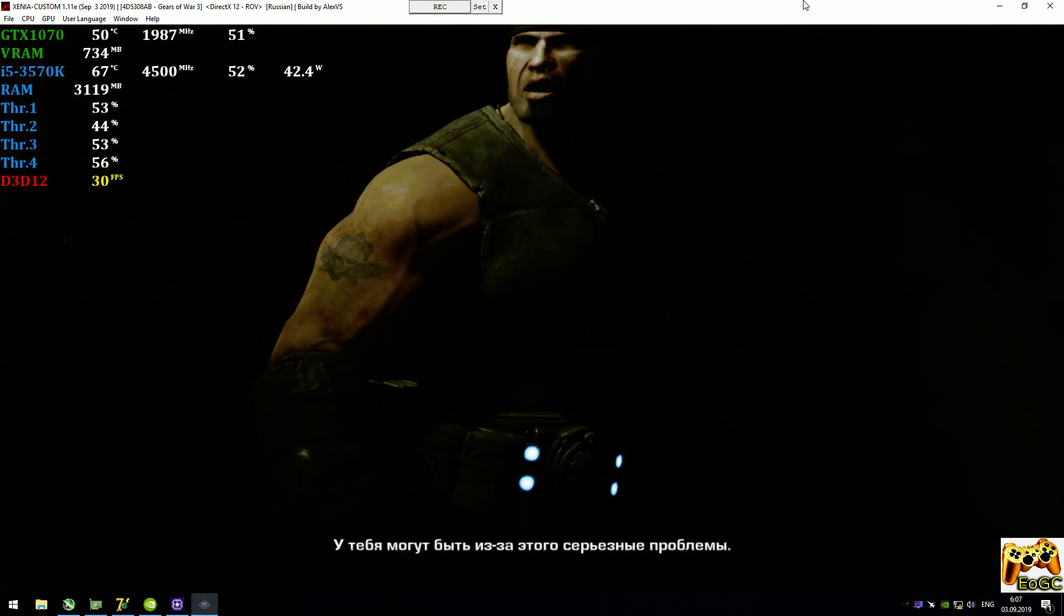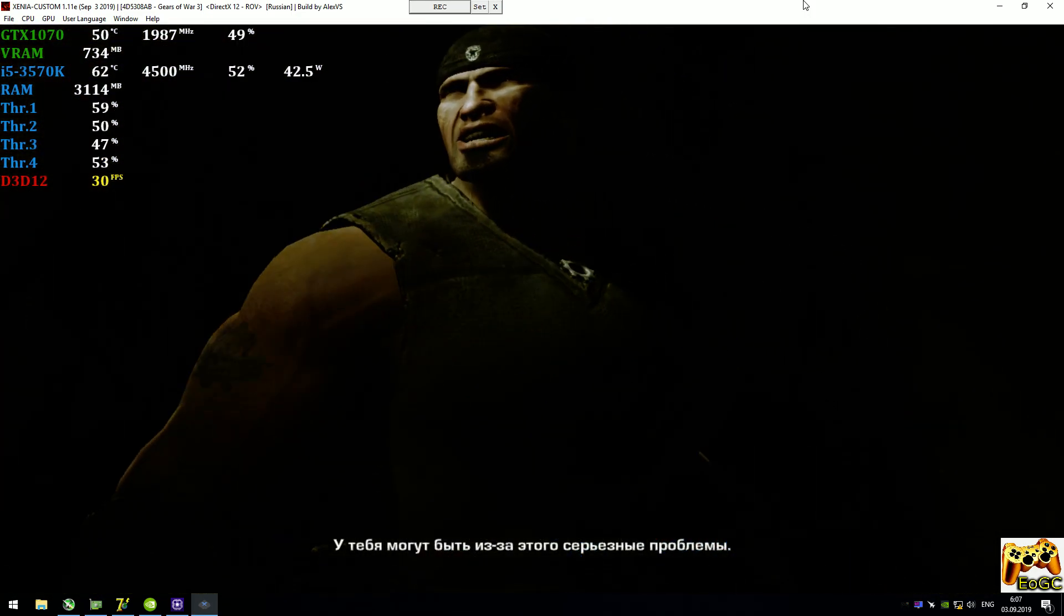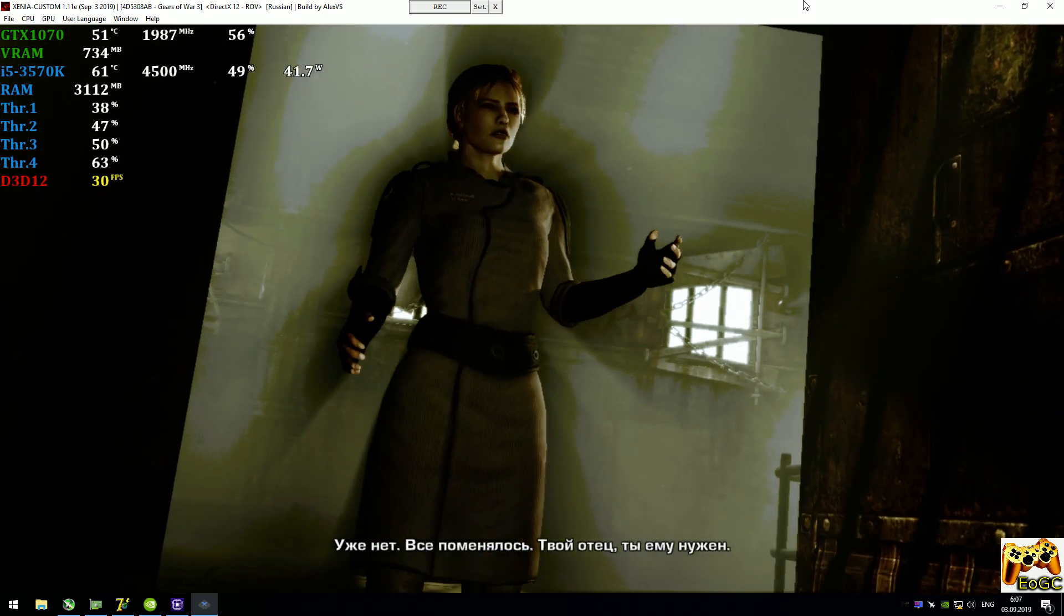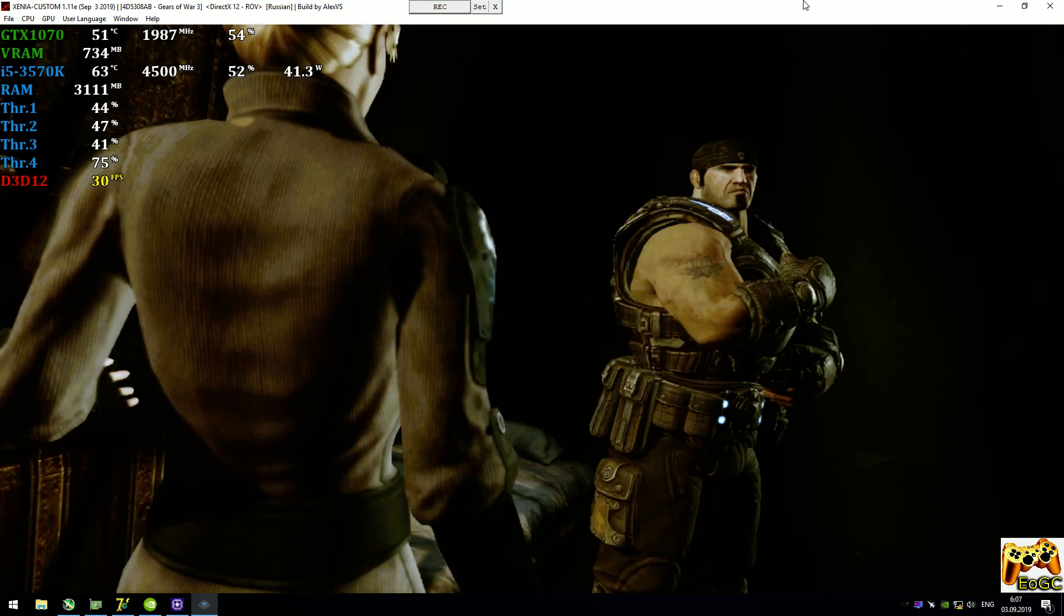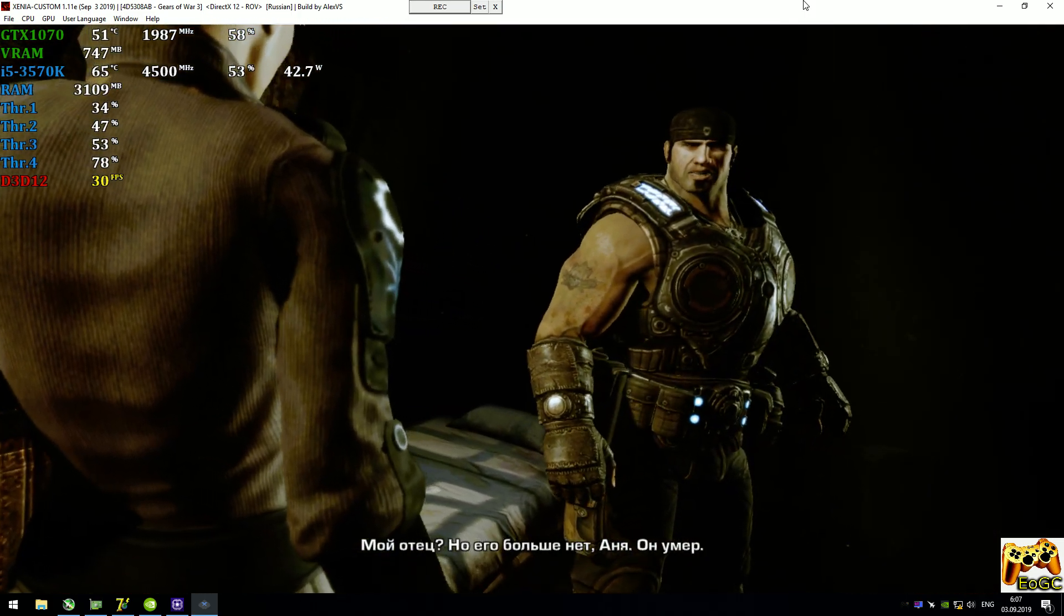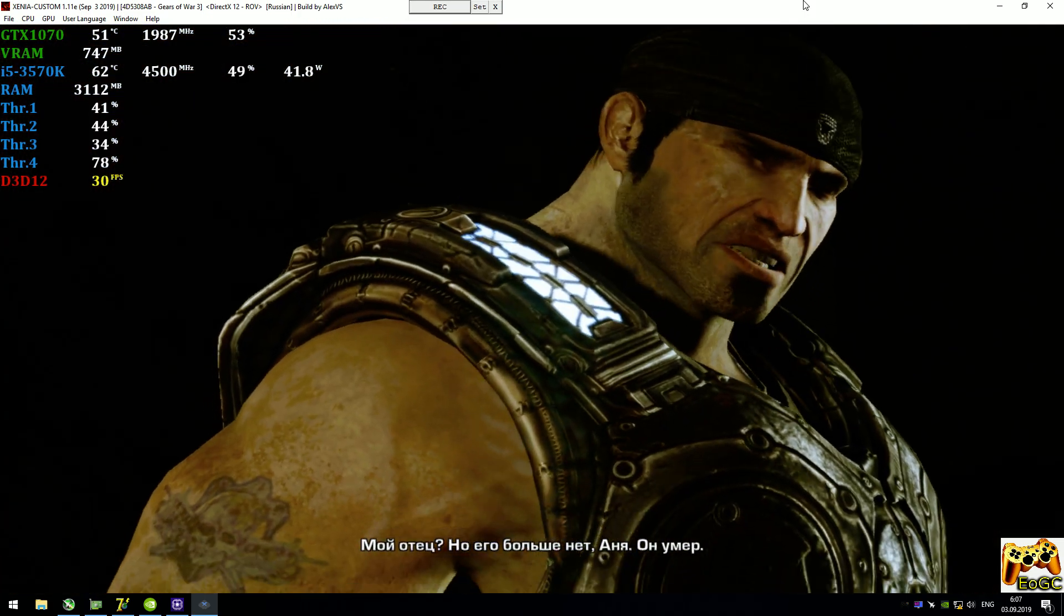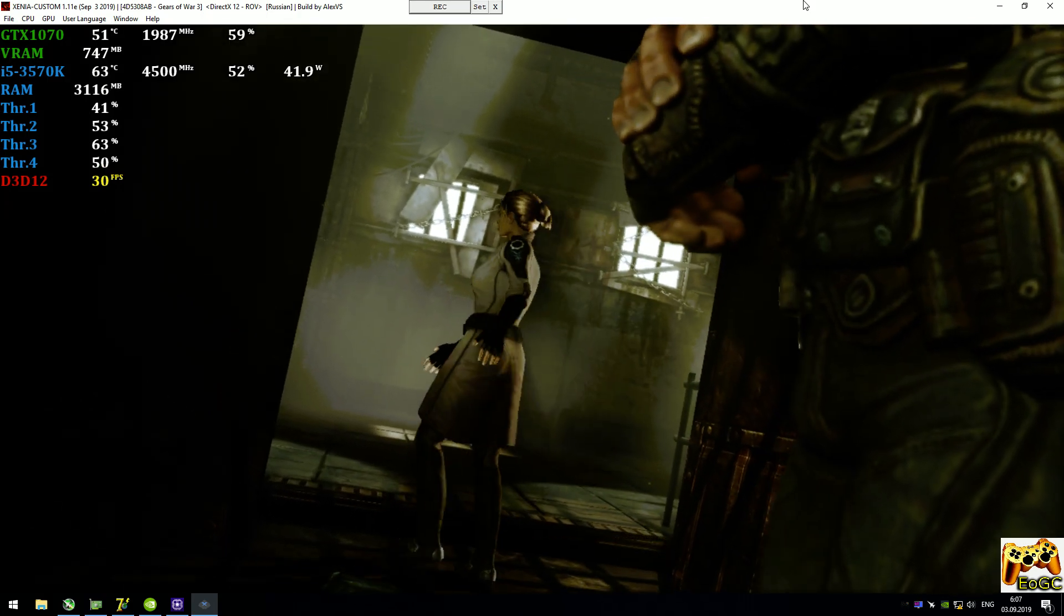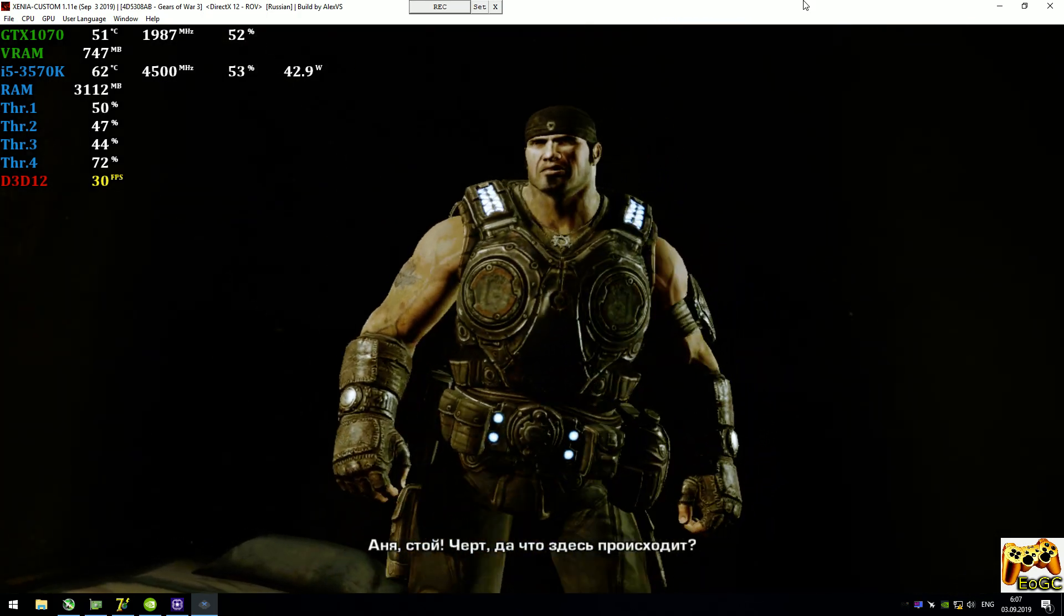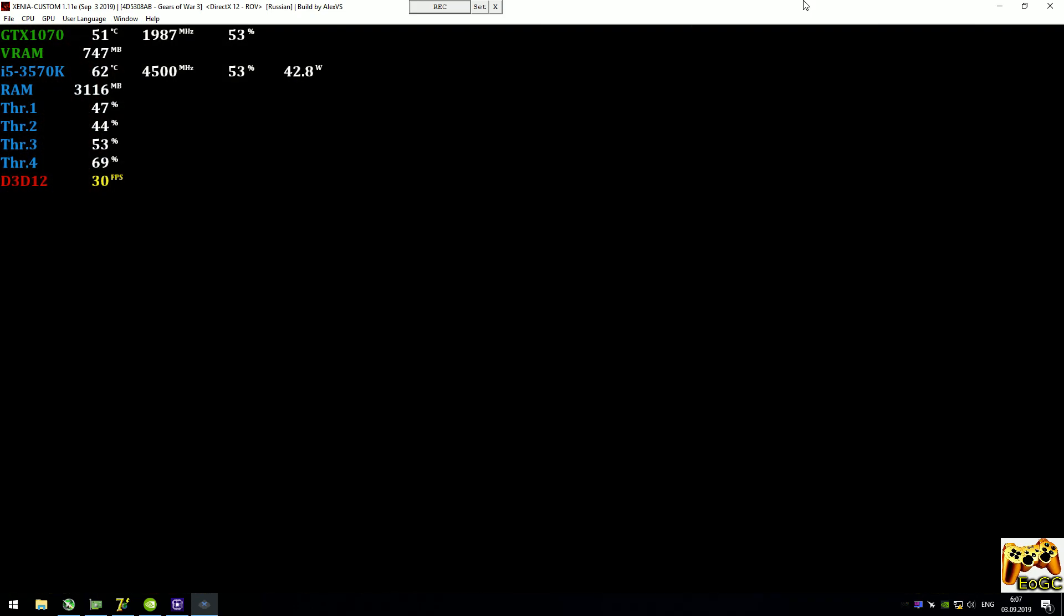You could get in a lot of trouble for doing this. Not anymore. Things have changed. It's your father. He needs you. My father? But he's gone, Anya. He's dead. No, he's out there. He needs you. Anya, wait. What the hell's going on?